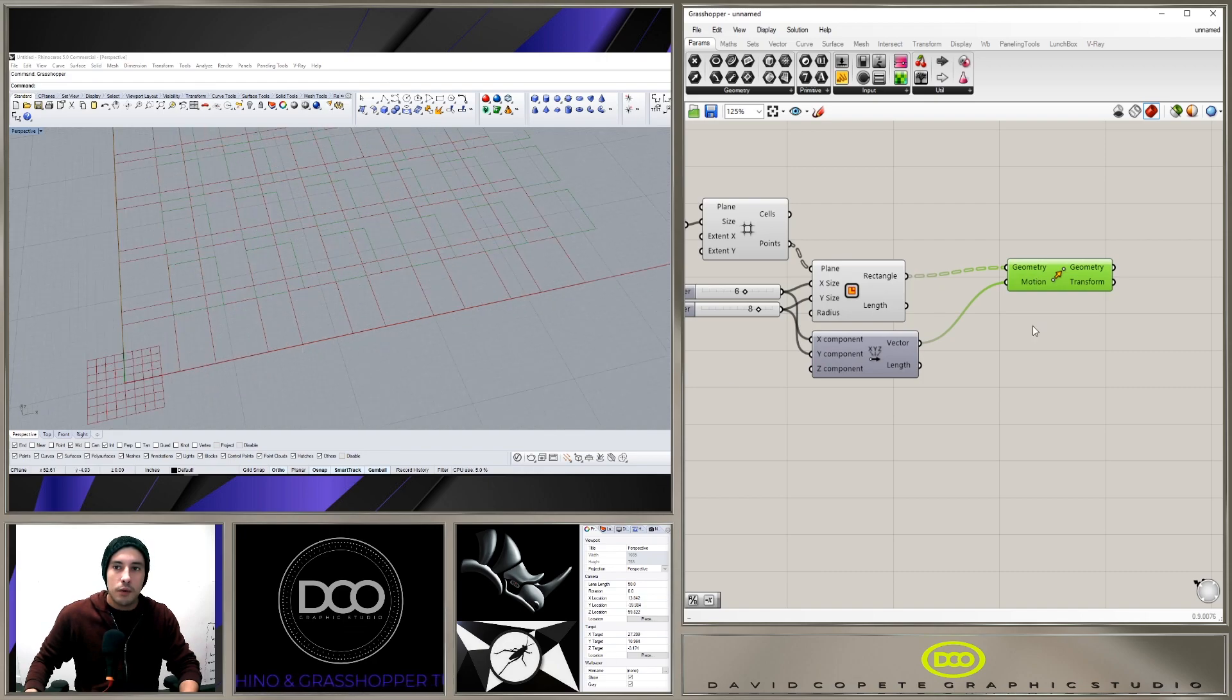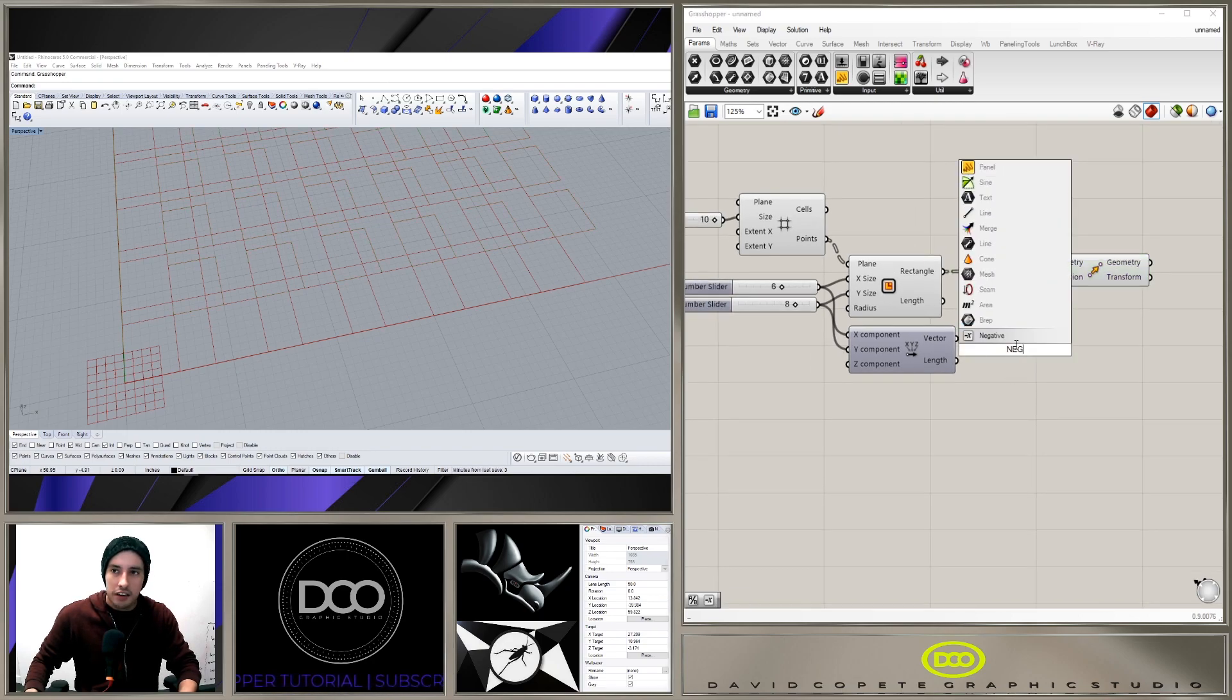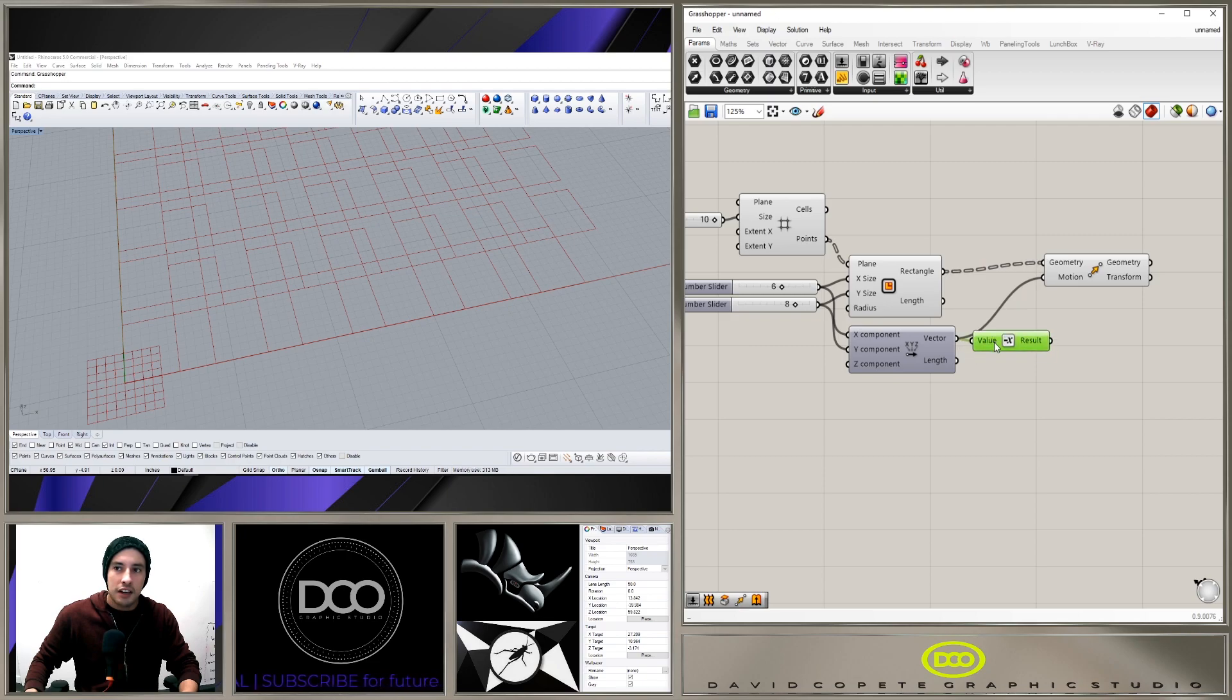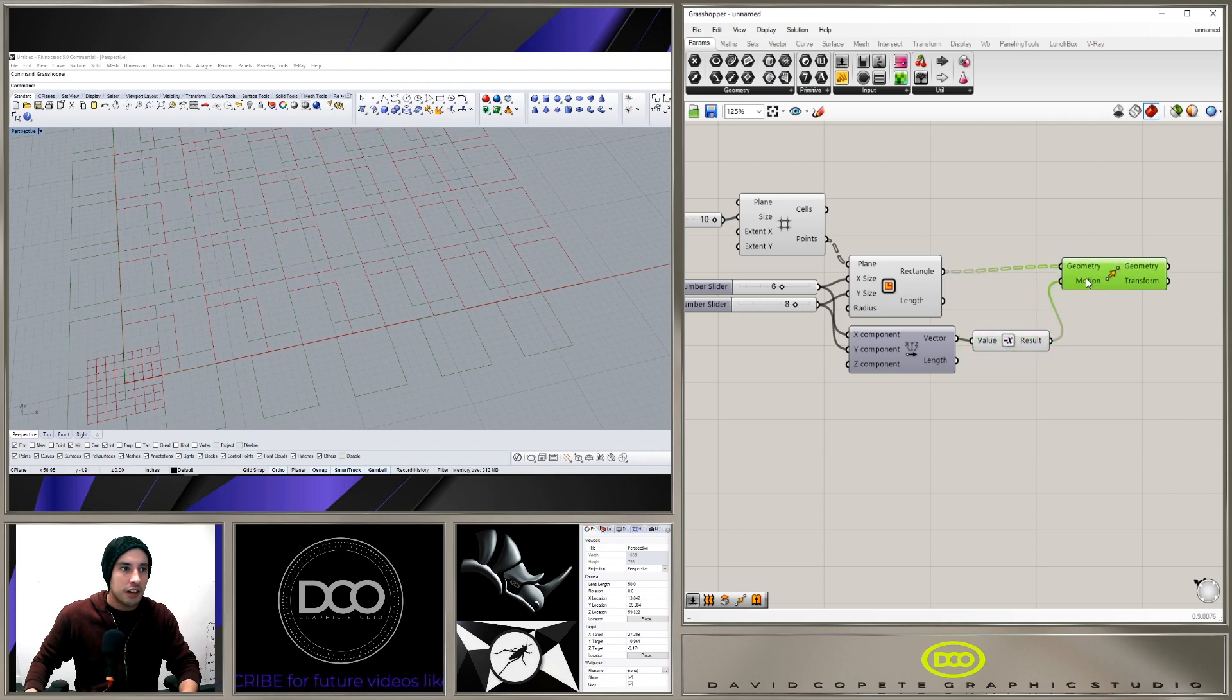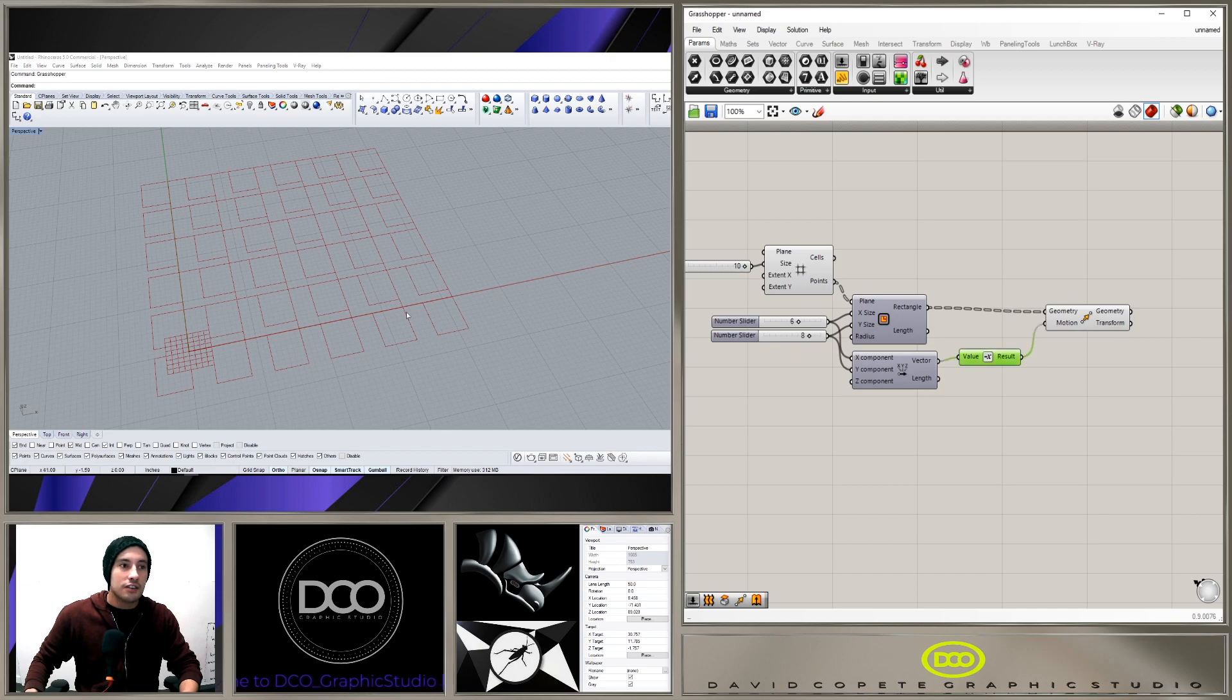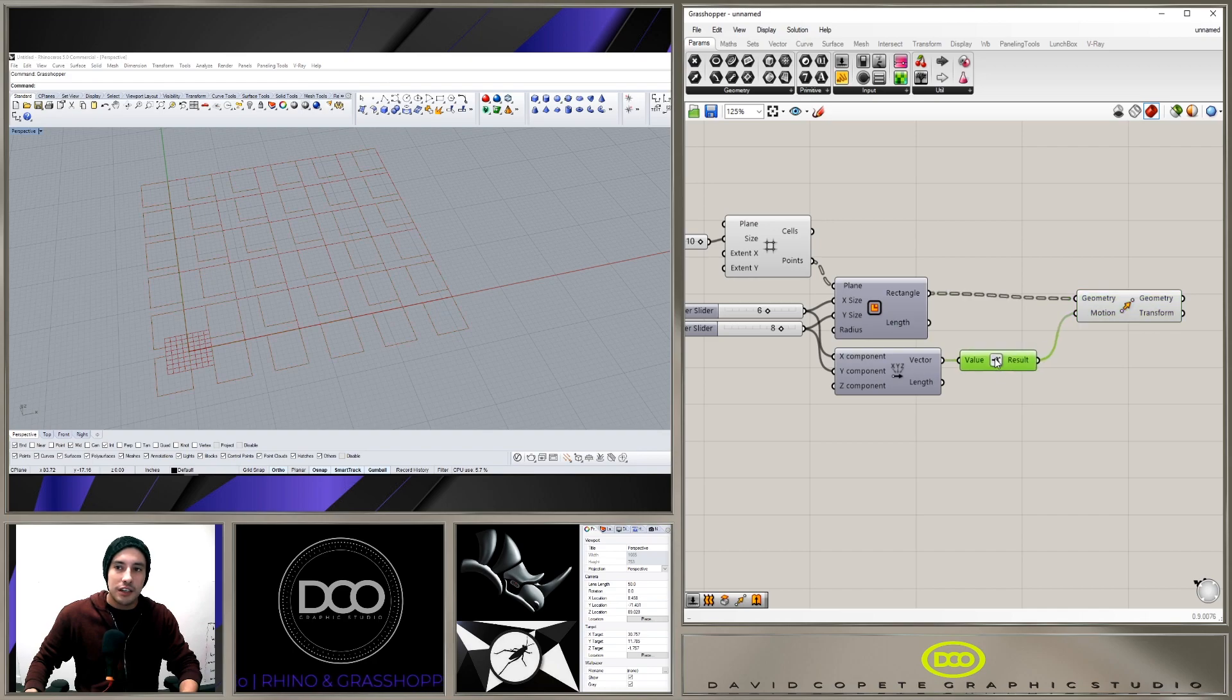We actually want to go in the opposite direction, so we'll double-click here and we'll go to negative, and we'll plug in the vector into the negative and then the negative into here. And now because we what we did actually was take it from that corner and move it to the opposite one, we actually need to do half.